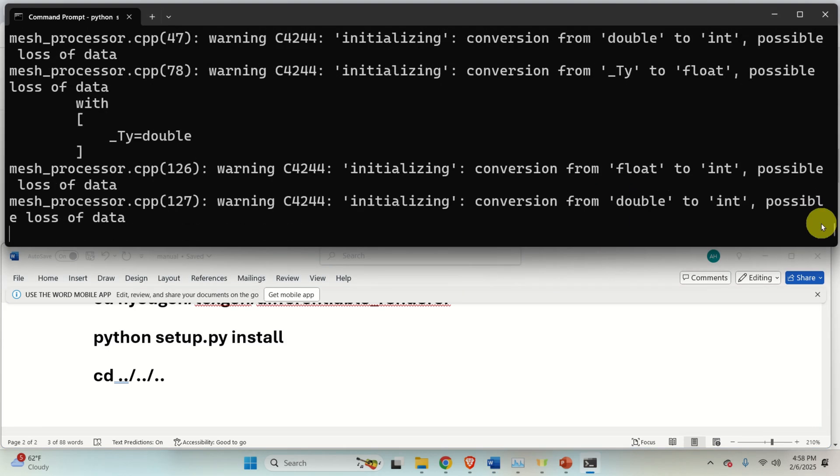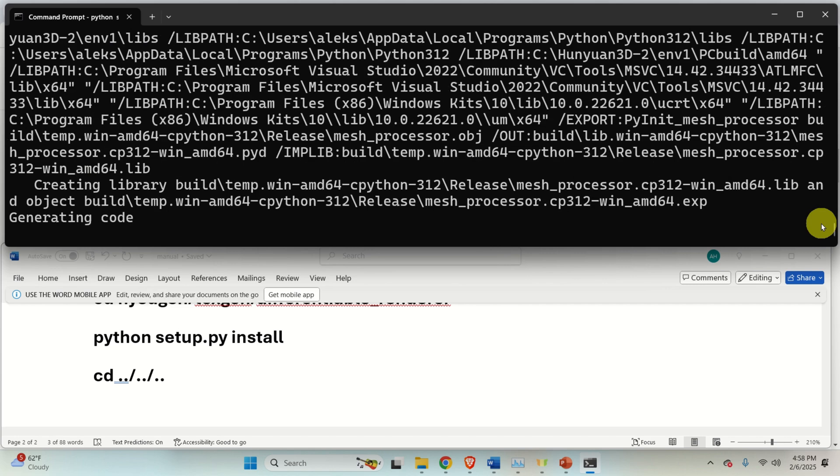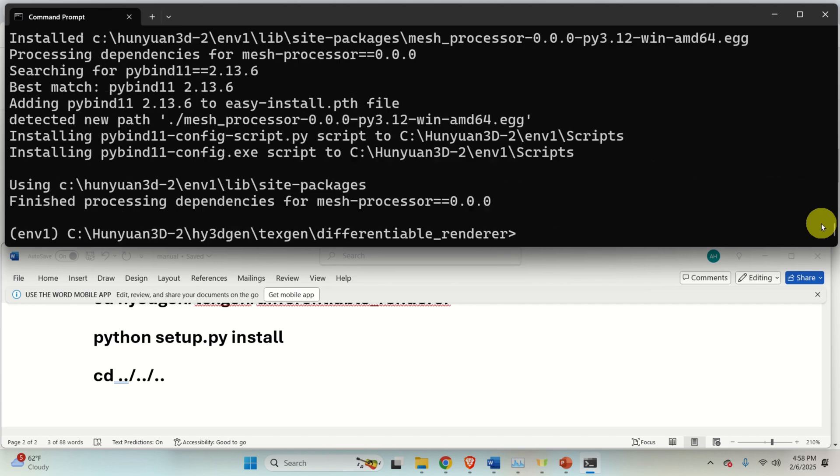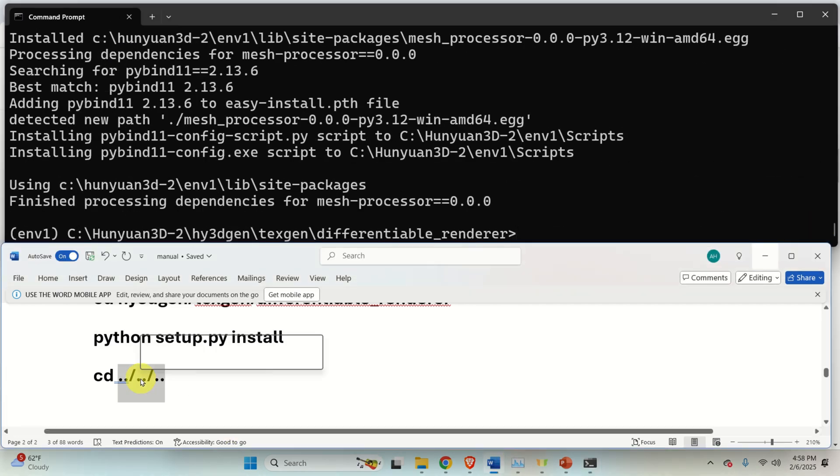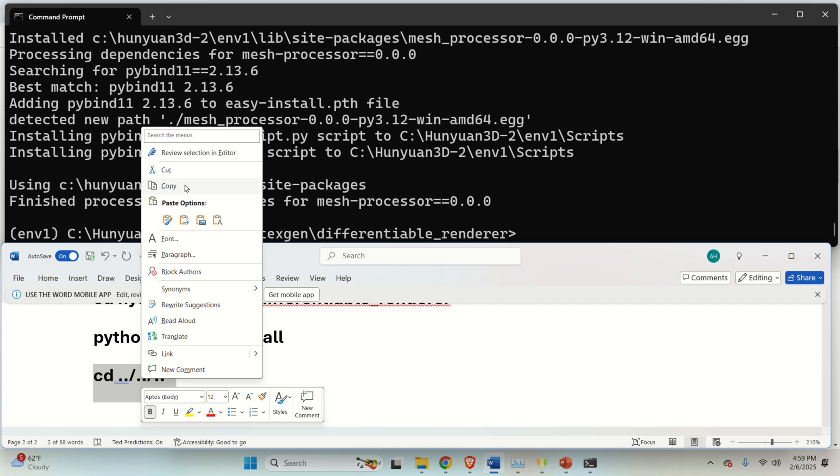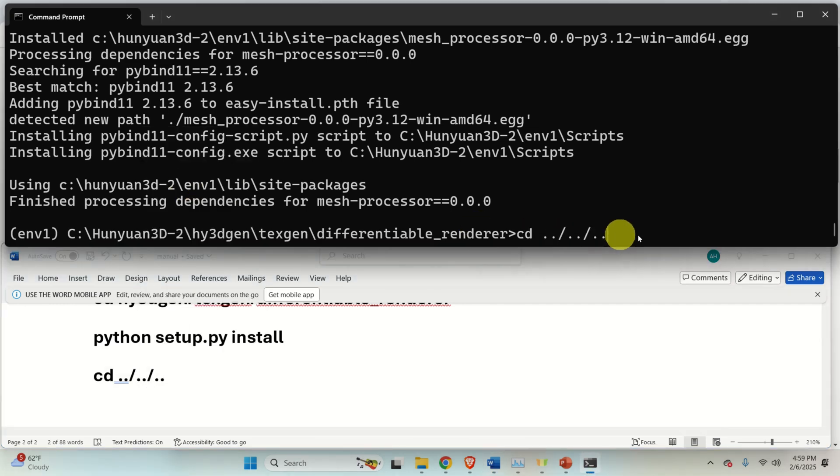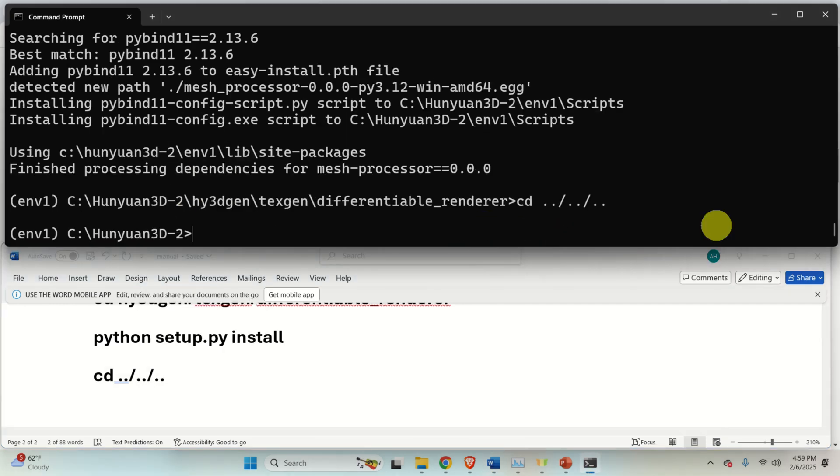Again, the process will actually be much quicker. Okay, good. Now let's go back to the base folder. And now we are ready to start our graphics user interface.